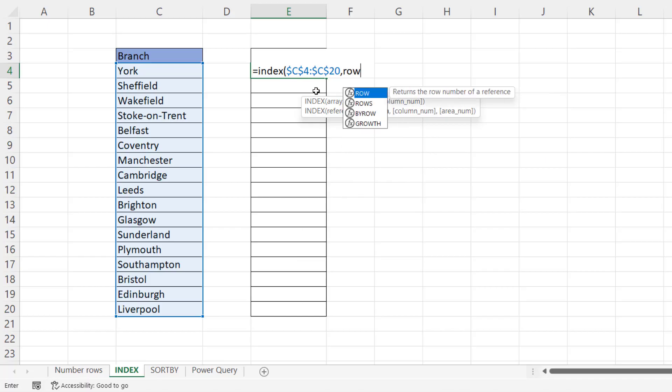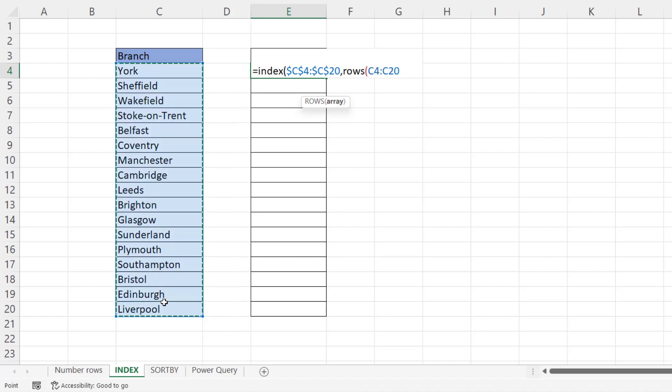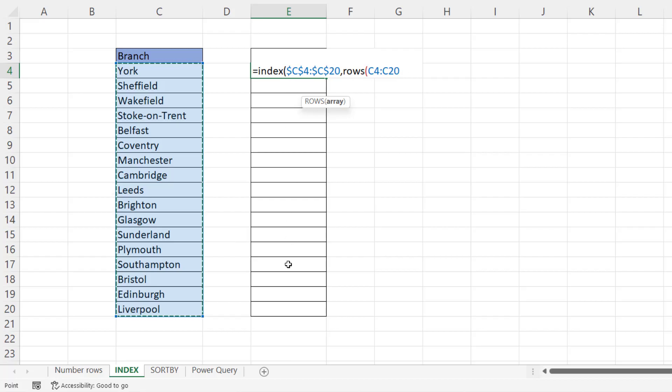Well, I can use a function called rows to do this. Rows counts the number of rows within the range of cells that you specify. So if I select all these rows here, C4 to C20 would give me 17 rows. Now, as I copy this down, this column, I want the number of rows that it counts to decrease.